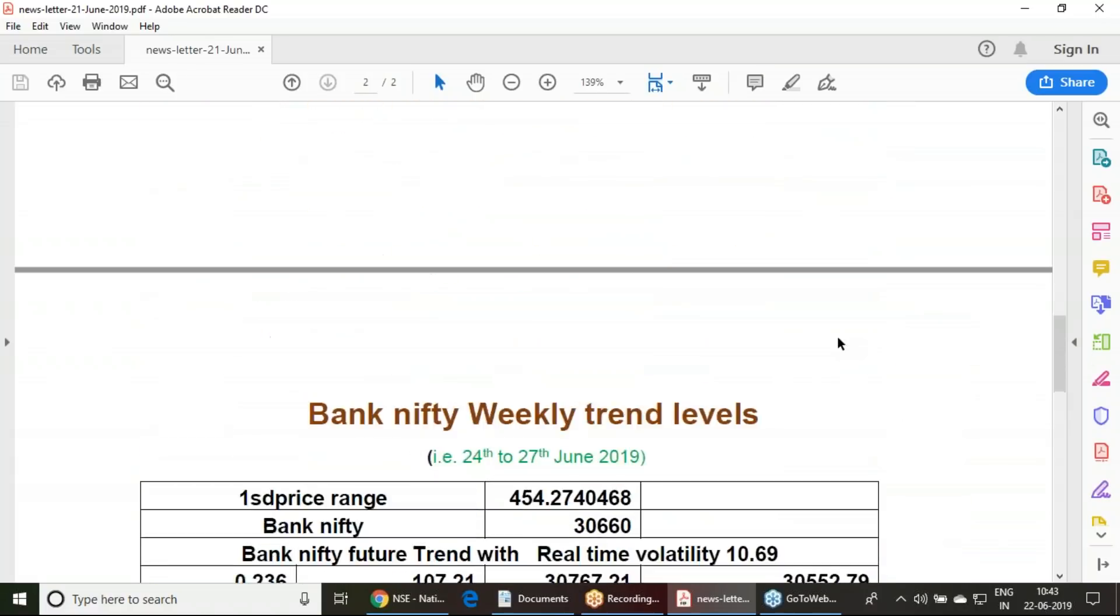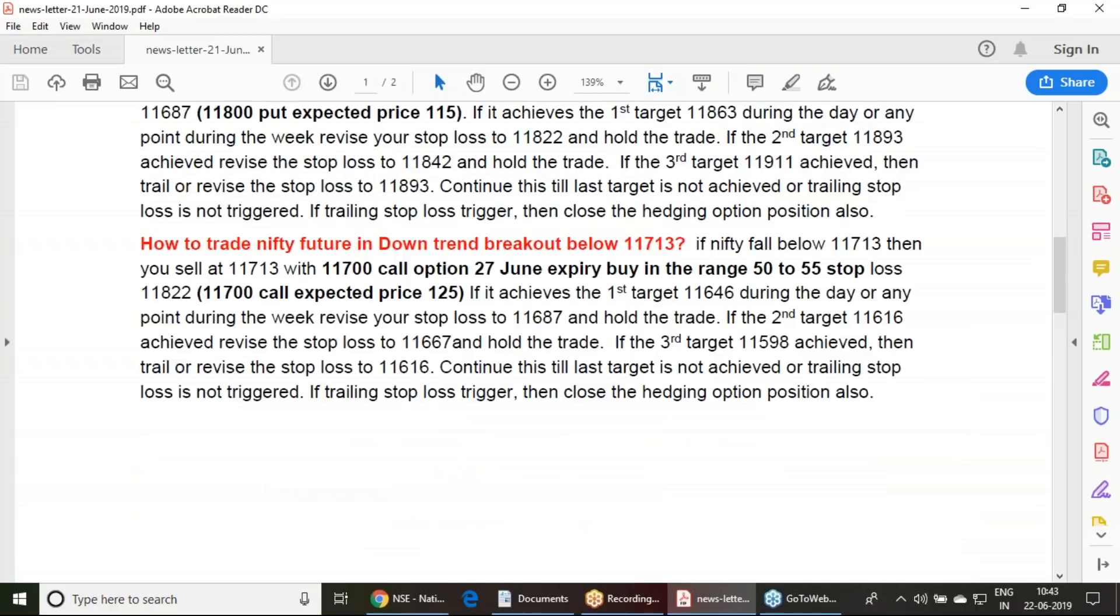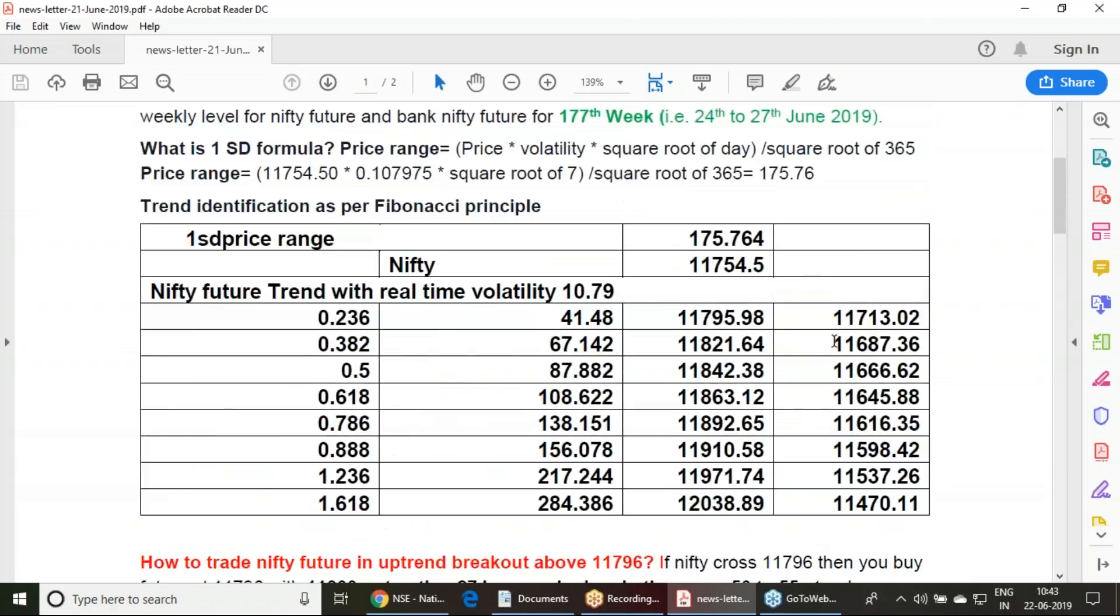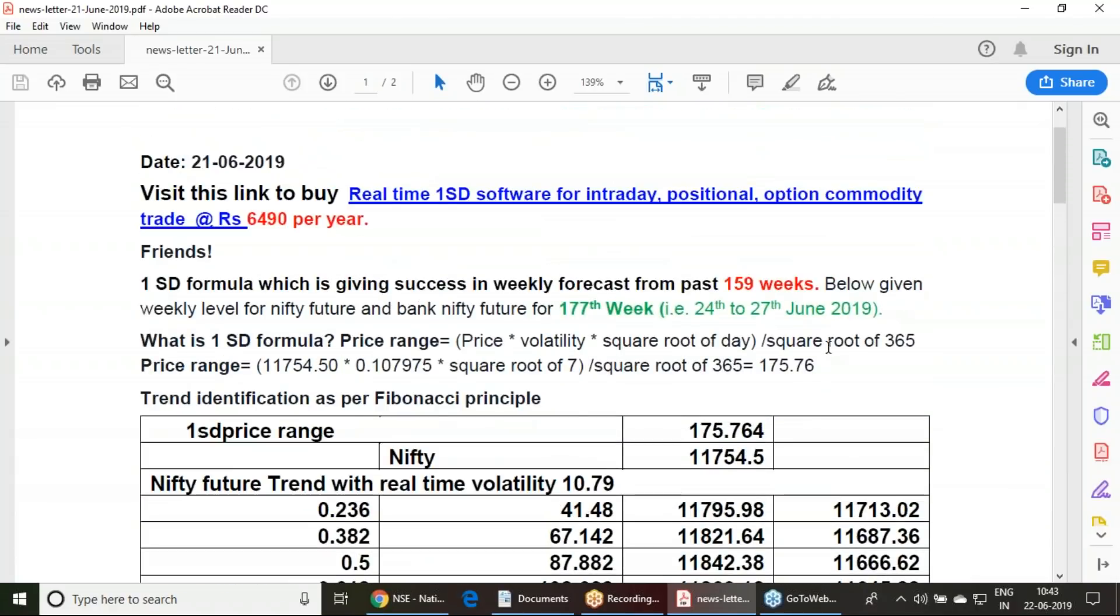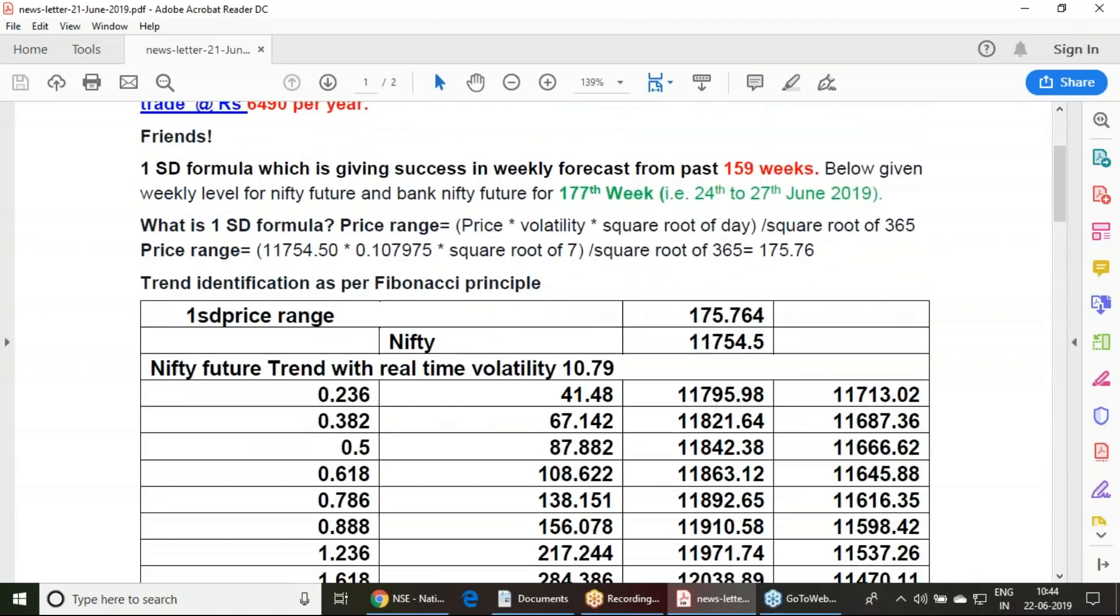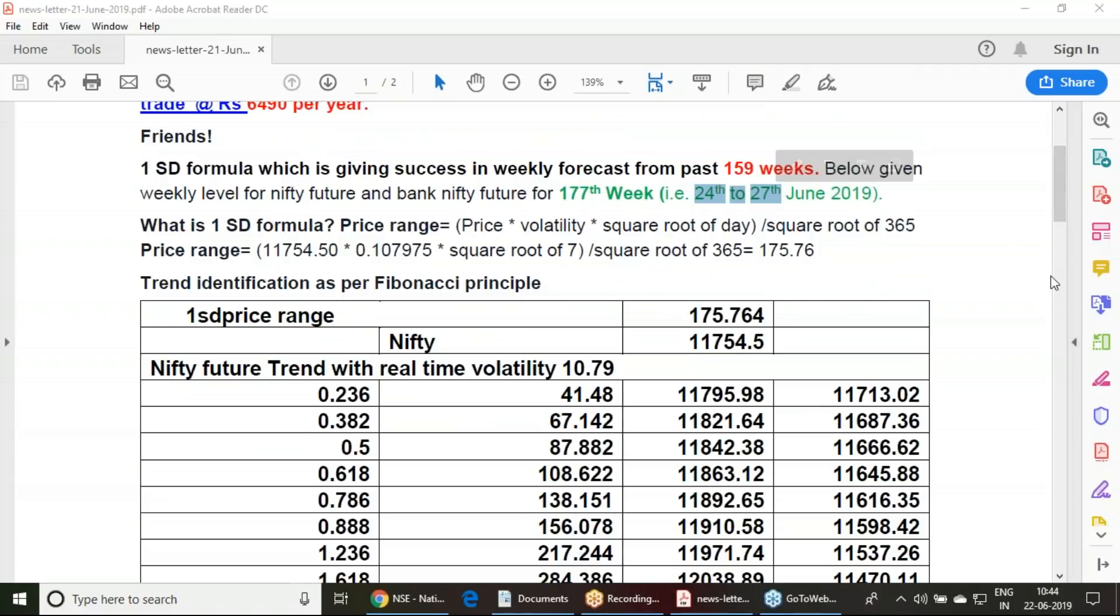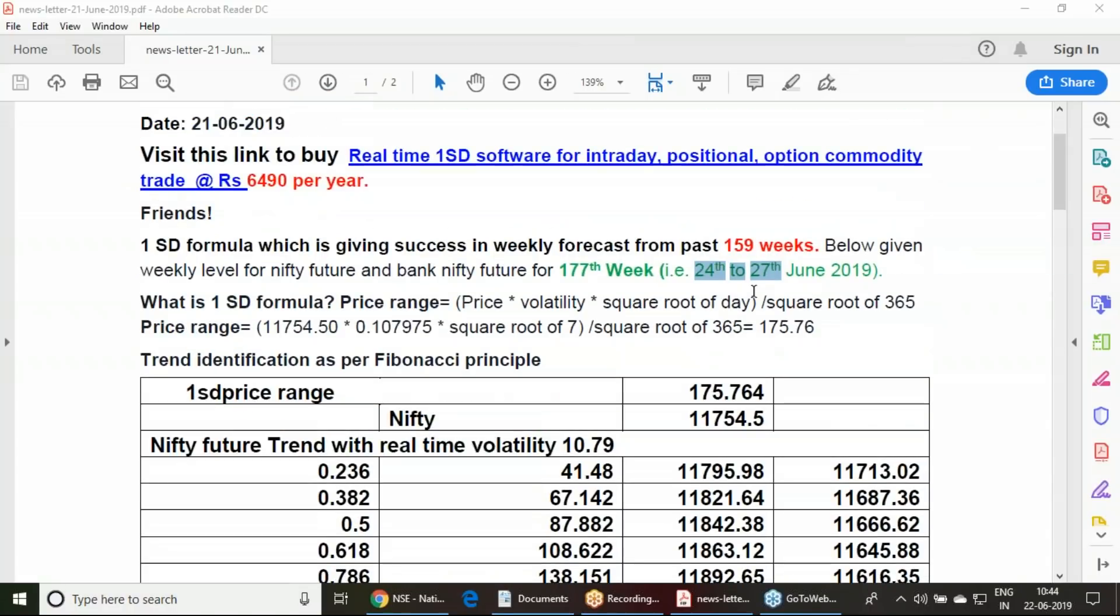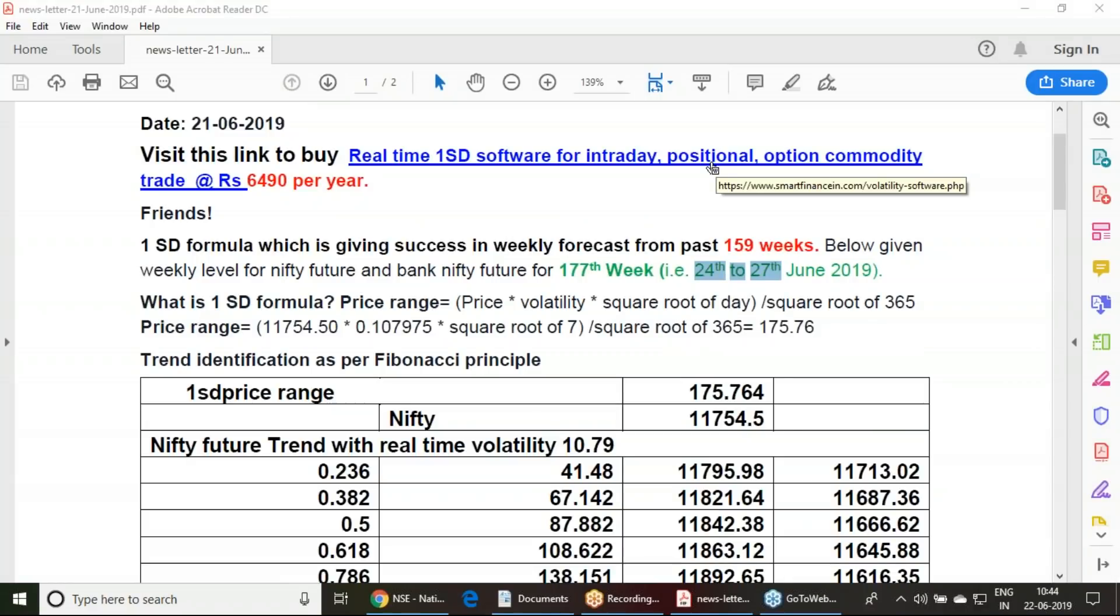Keep following this report, you have seen last week's report. From 24th to 27th, if you are convinced with this calculation, do purchase this one standard deviation software, which will be a great help for you to do intraday and positional trade, also in option trades. This is a great tool which can help you for your decision process.